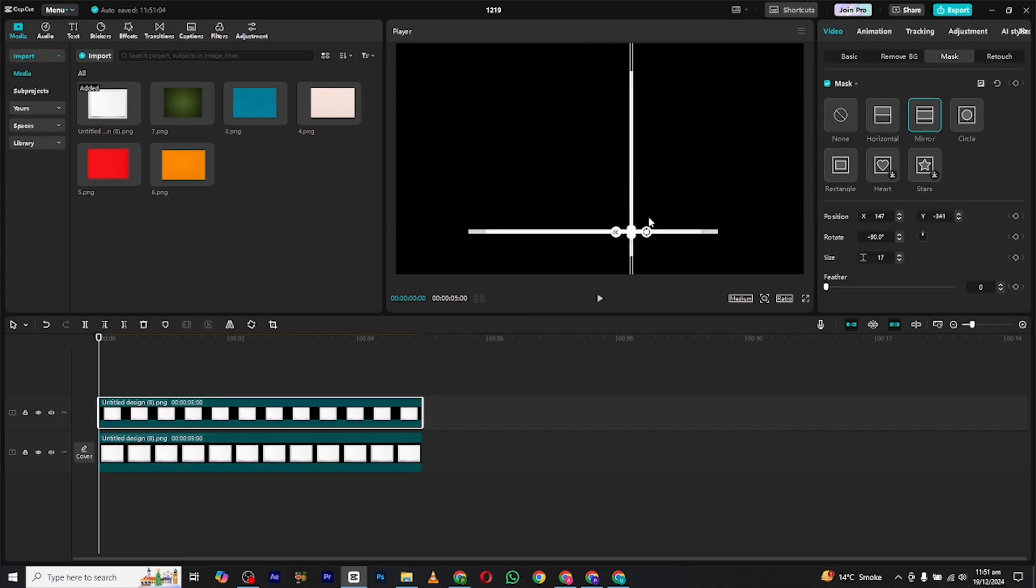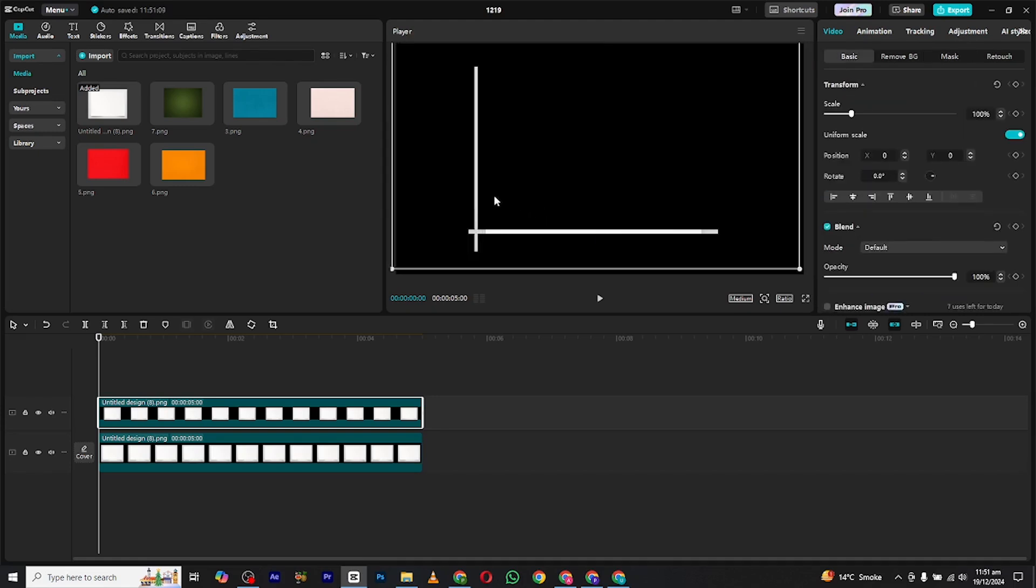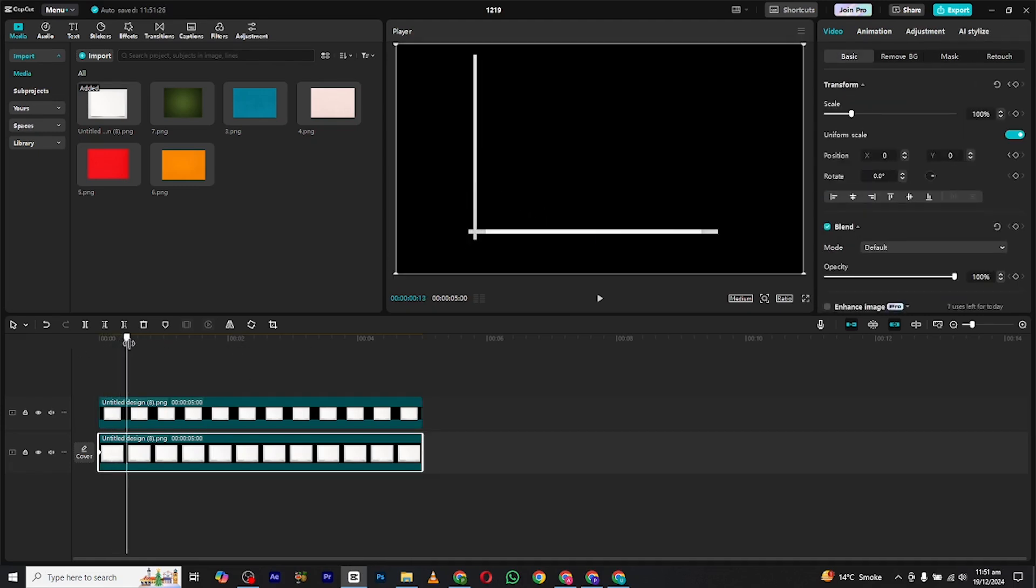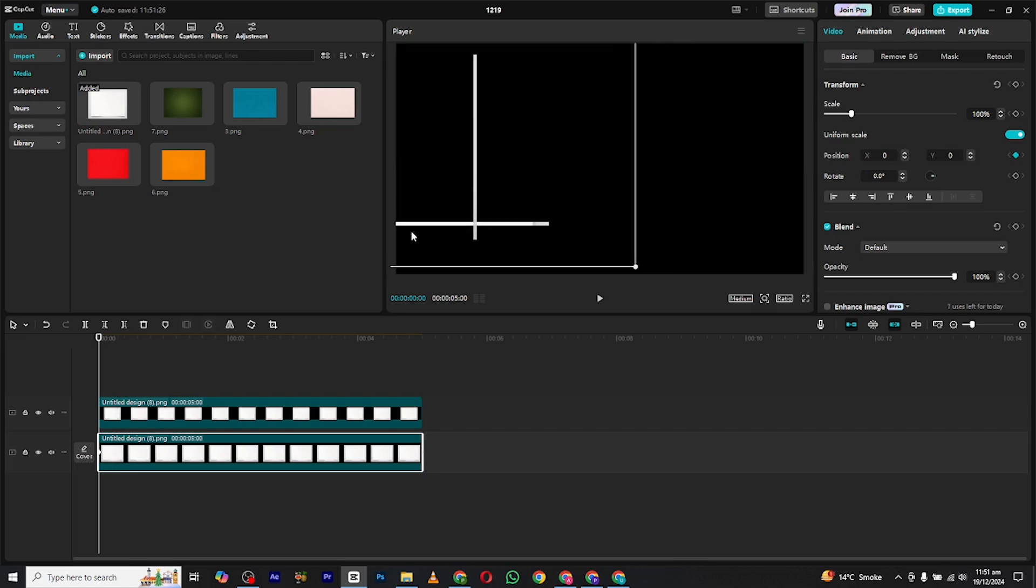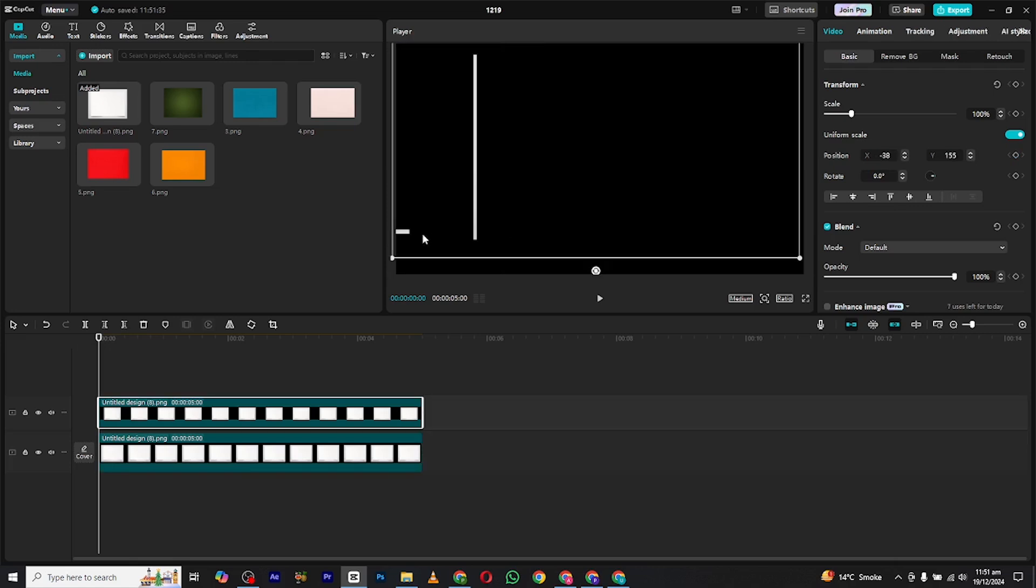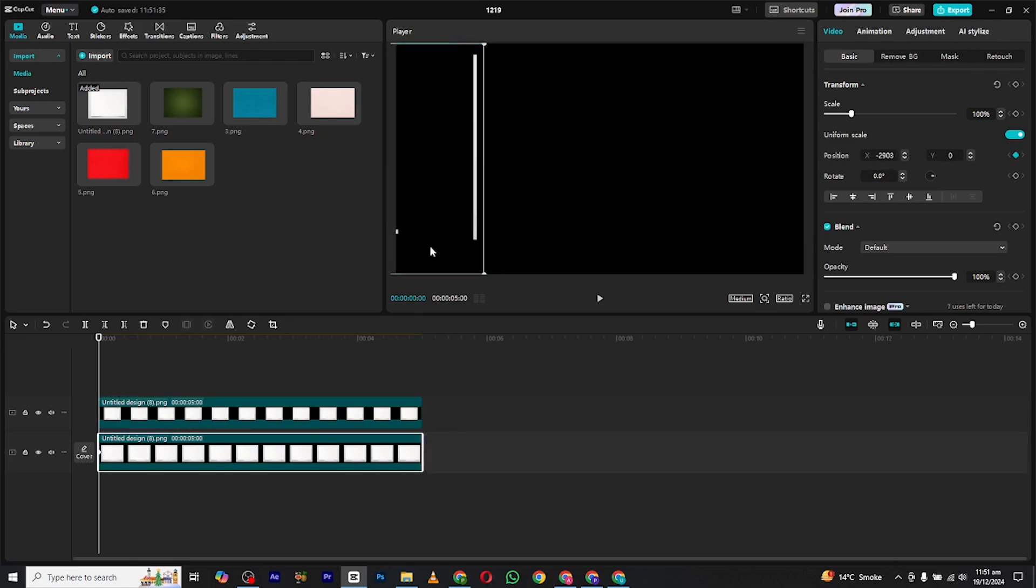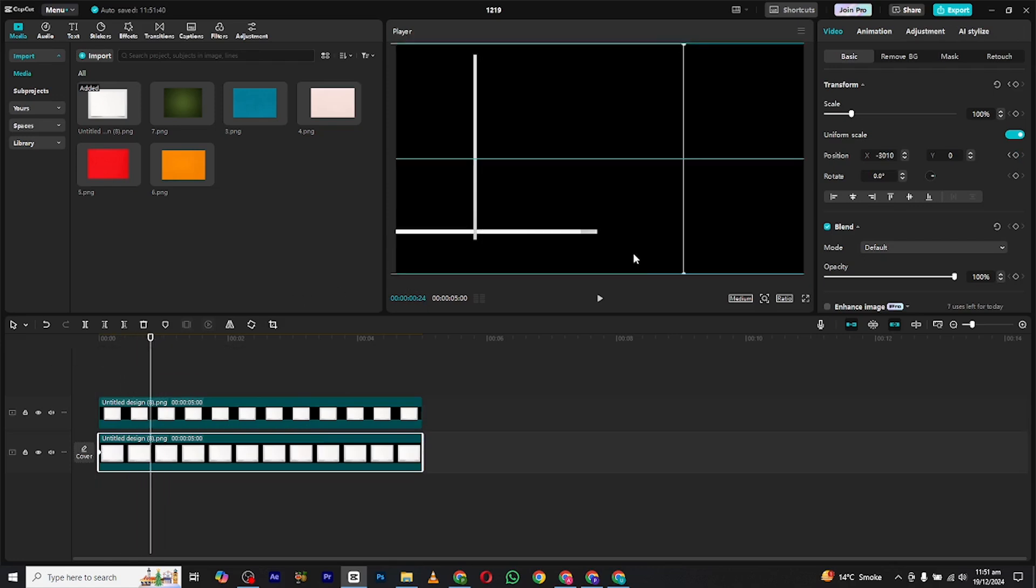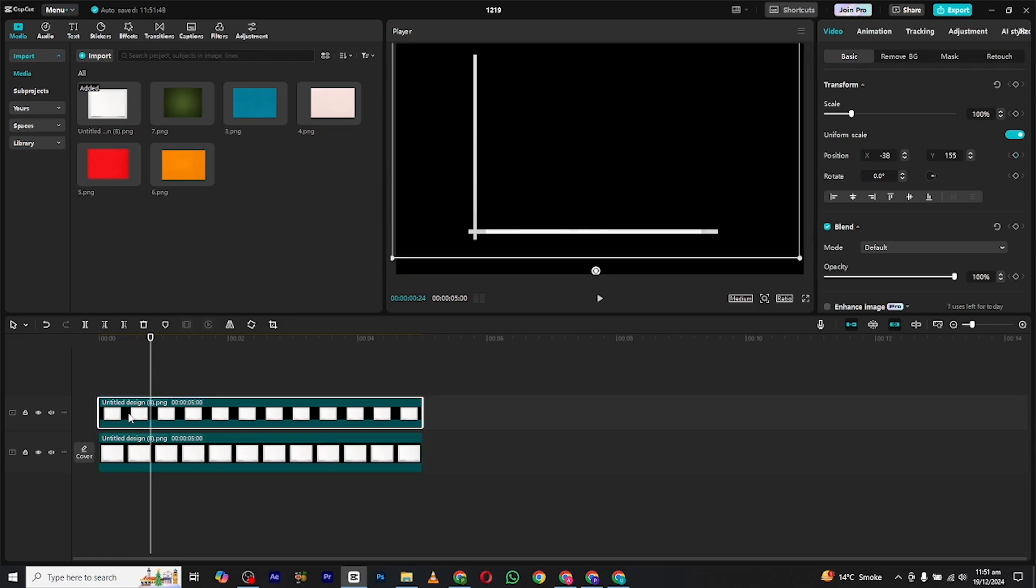Now we have to animate the lines. For that, bring the cursor to the start and set a position keyframe there. Now move the line until it advances from the screen. Move a few frames forward and bring the line to the place it was before. Now it will animate the line like this.